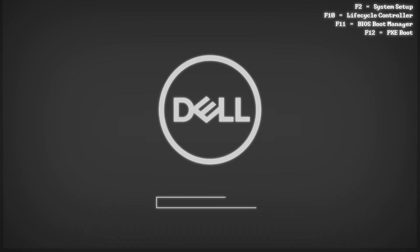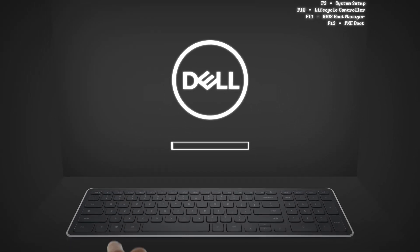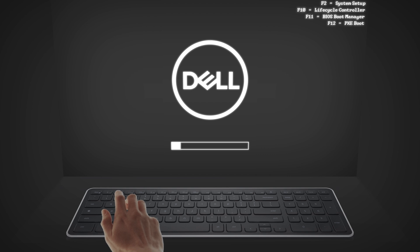To begin, power up your machine and press F2 on the POST screen to enter the system setup.